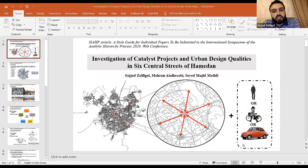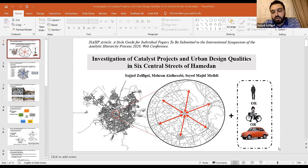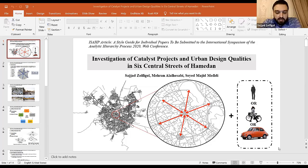Let's start. Our research is about the investigation of catalyst projects and urban design qualities in six central streets of Hamadan. As you know, streets are like veins in the body and play an important role in whole cities. These crucial elements are so essential in each city's structure. The primary roots of the city can be quickly figured out by the distribution of streets. Hamadan is a mountainous city in the west of Iran, which is shaped by a circular form that is unique in our country and the Middle East.